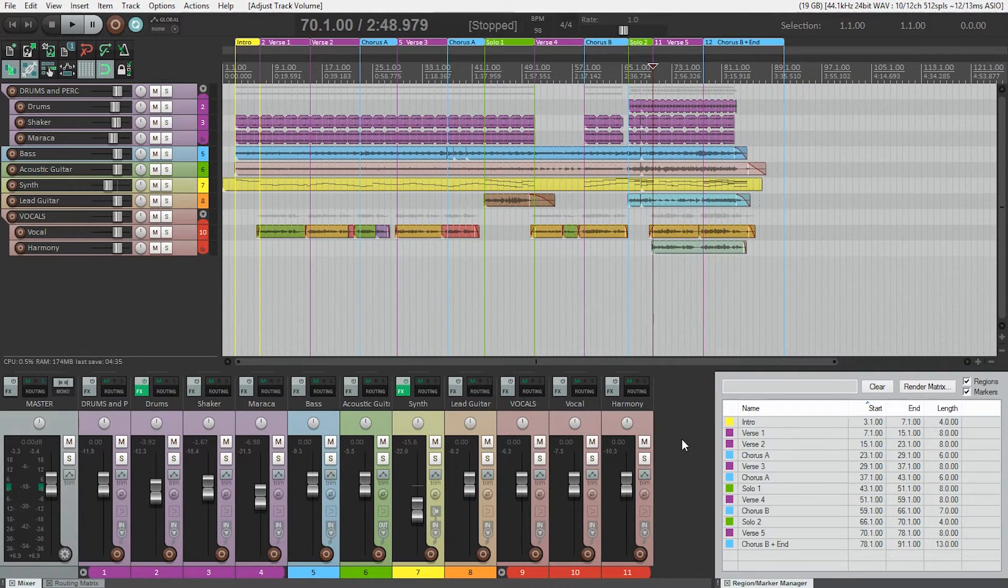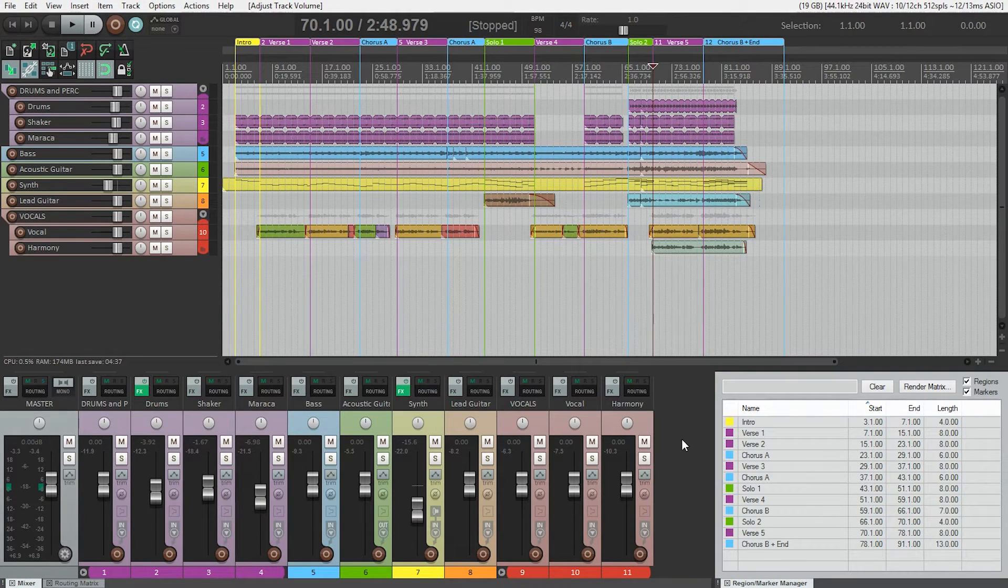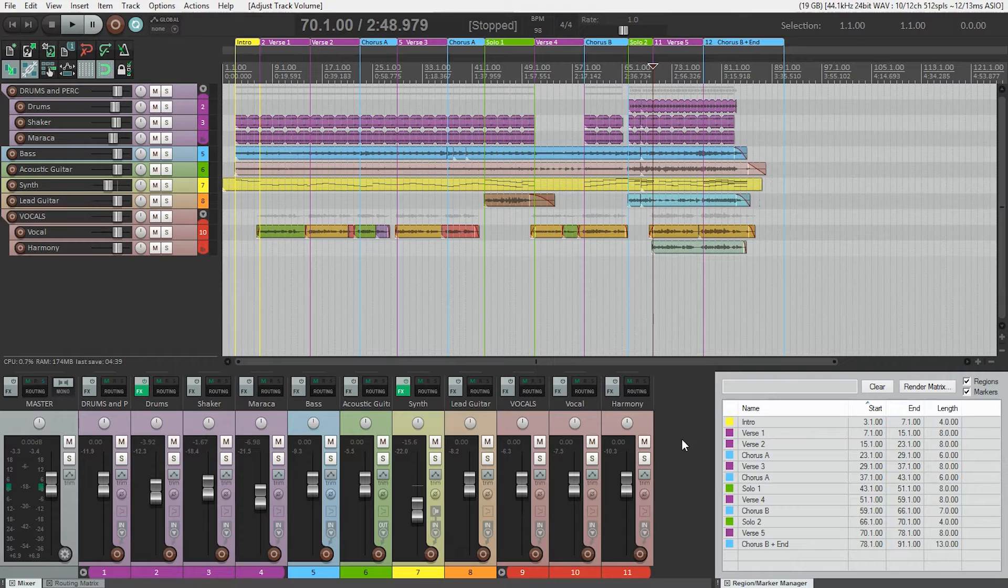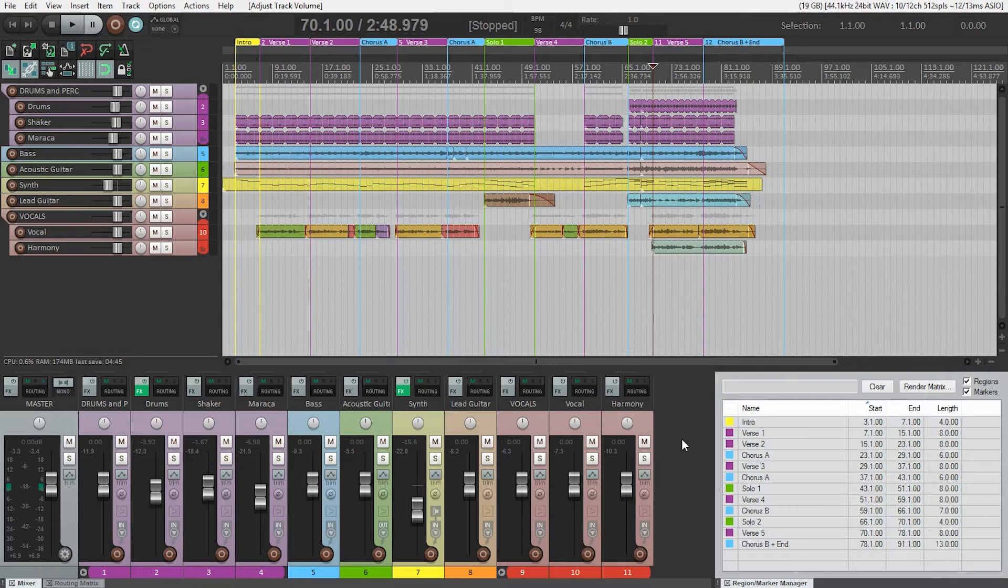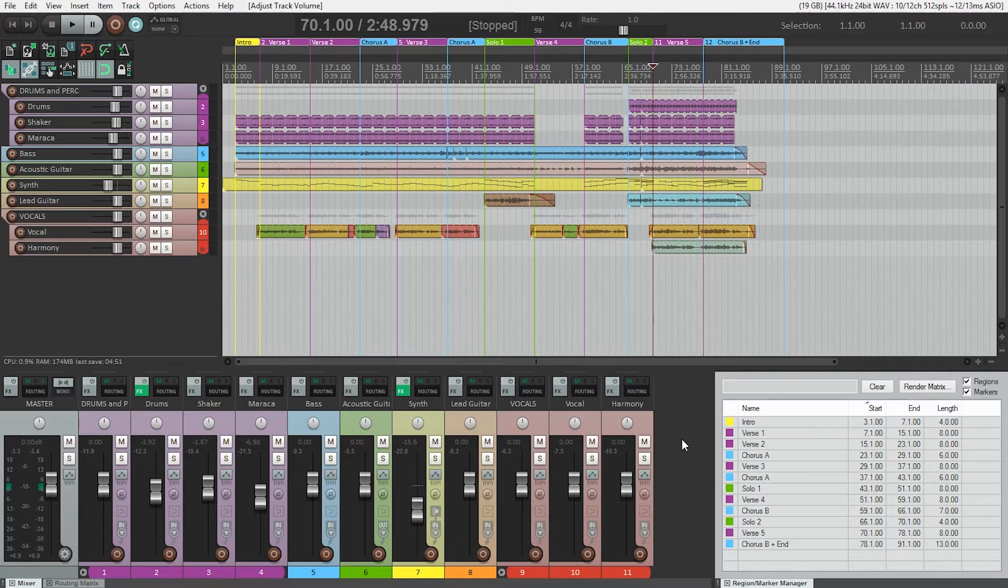So where do we start? Well, you might be inclined to start at the beginning of the song, but for this song that's not actually the best place to start setting our mixing levels. It's actually best to start at the loudest, most dense part of the song.